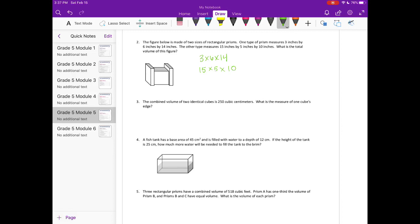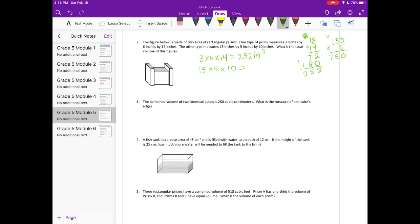Let's find both volumes. For 3 by 6 by 14: 3 times 6 is 18, then 18 times 14 — 4 times 8 is 32, 4 times 1 is 4 plus 3 is 7, then 1 times 8 is 8, 1 times 1 is 1, adding gives 252 cubic inches. For 15 by 5 by 10: 15 times 10 is 150, times 5 is 750 cubic inches.